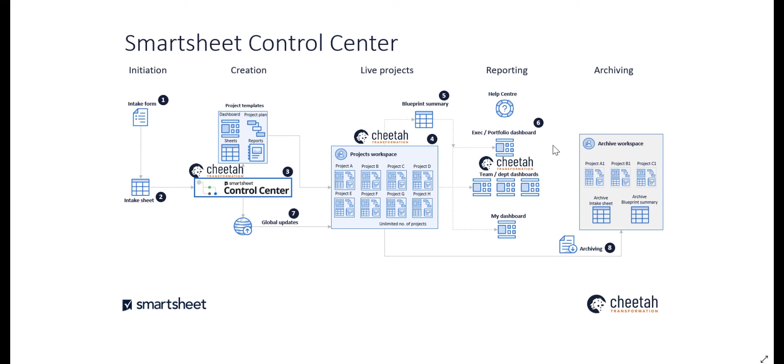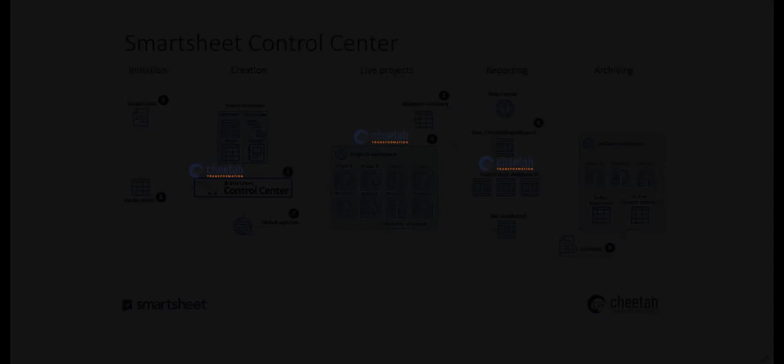The most common dashboards we see are an exec or portfolio, with an overview of all projects, team or department dashboards that are just covering the projects relevant to that team or department, and the My Dashboard, which is an individual tailored view of the projects the individual is involved with.